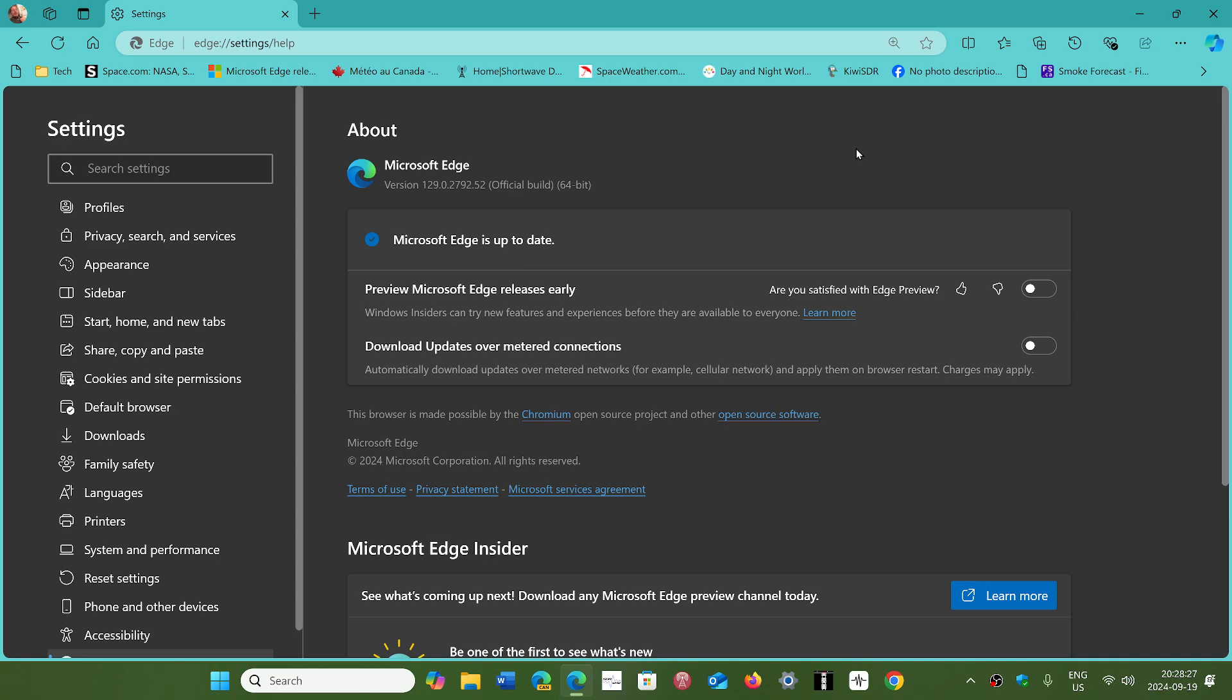For the security updates, you'll have the security updates that come with the Edge Chromium new version, since there were several security updates when Chrome moved to version 129 as well.